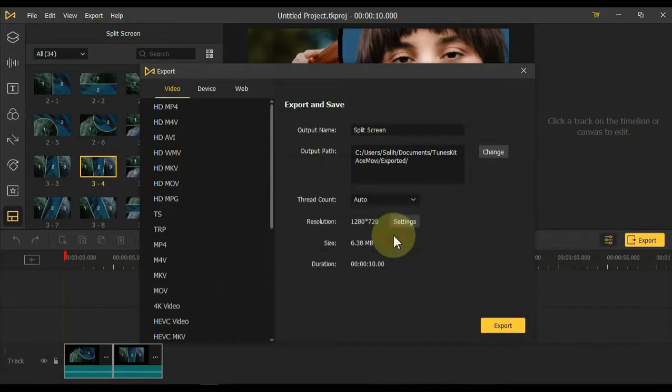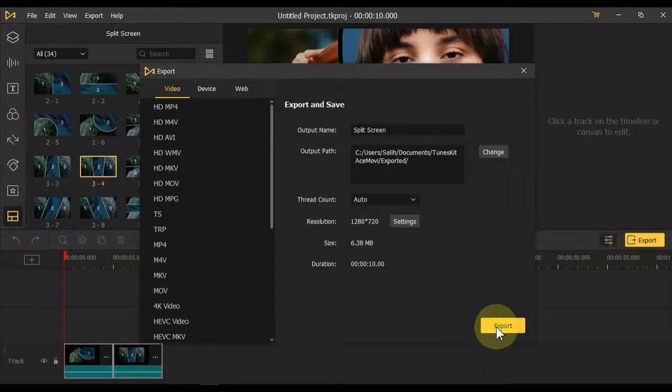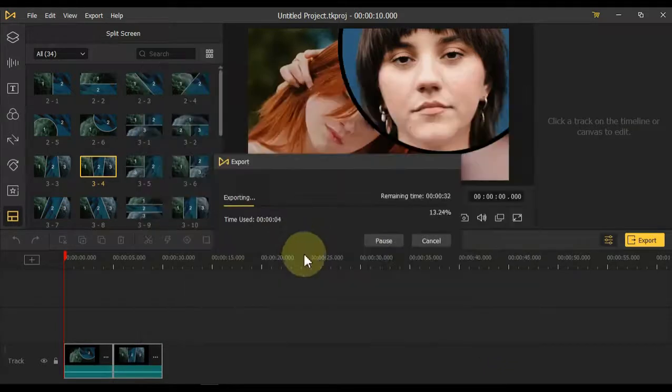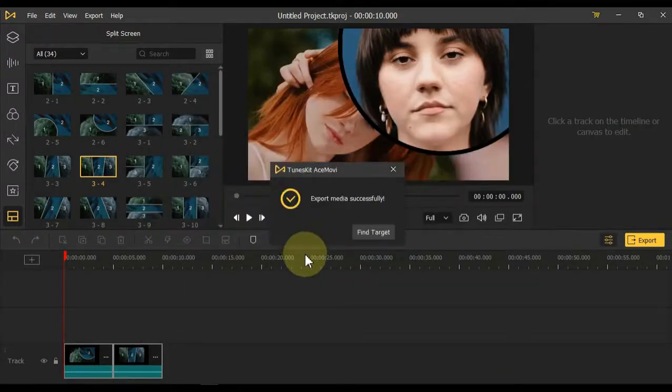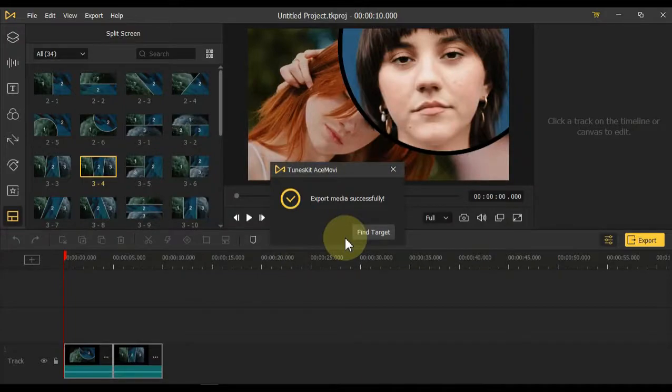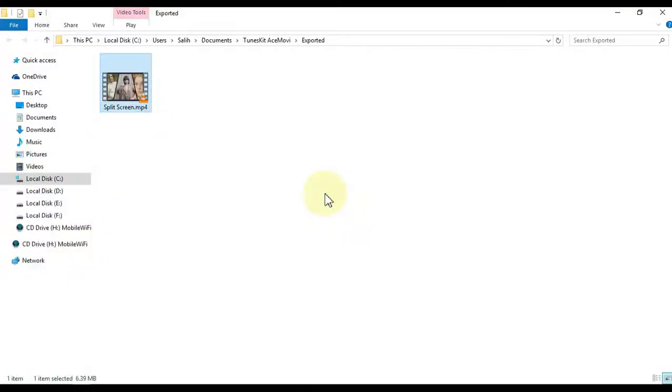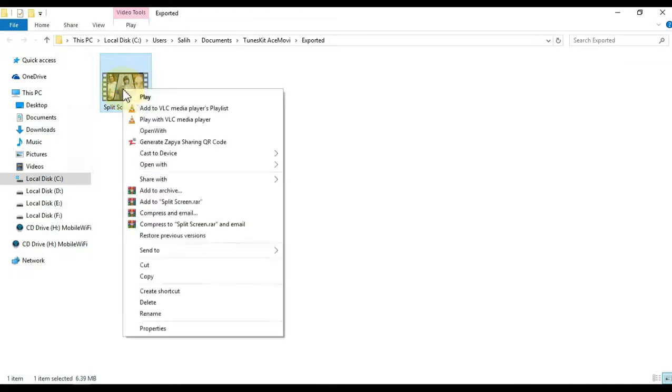Then when you've done the export settings correctly, click the yellow export button at the bottom again and wait for the video to be saved. In the folder where you saved the video and you want us to find that video easily, click the find target button. So you can see that my video has been exported and it was easy for me to find it.